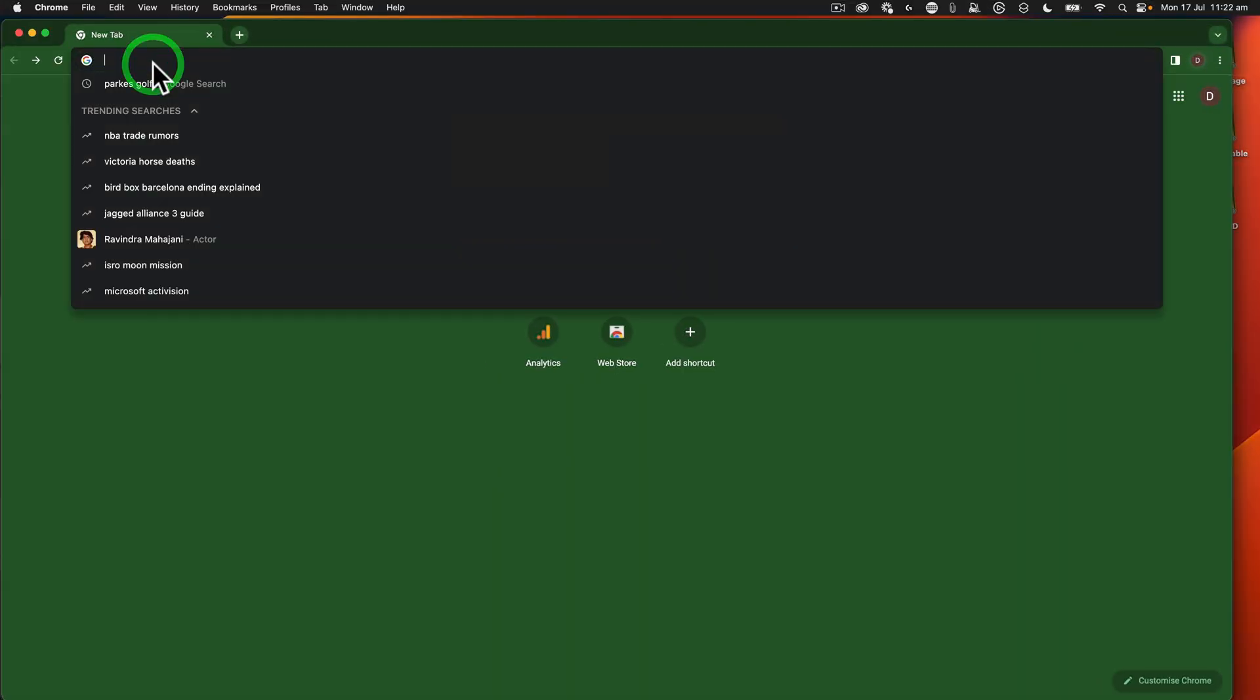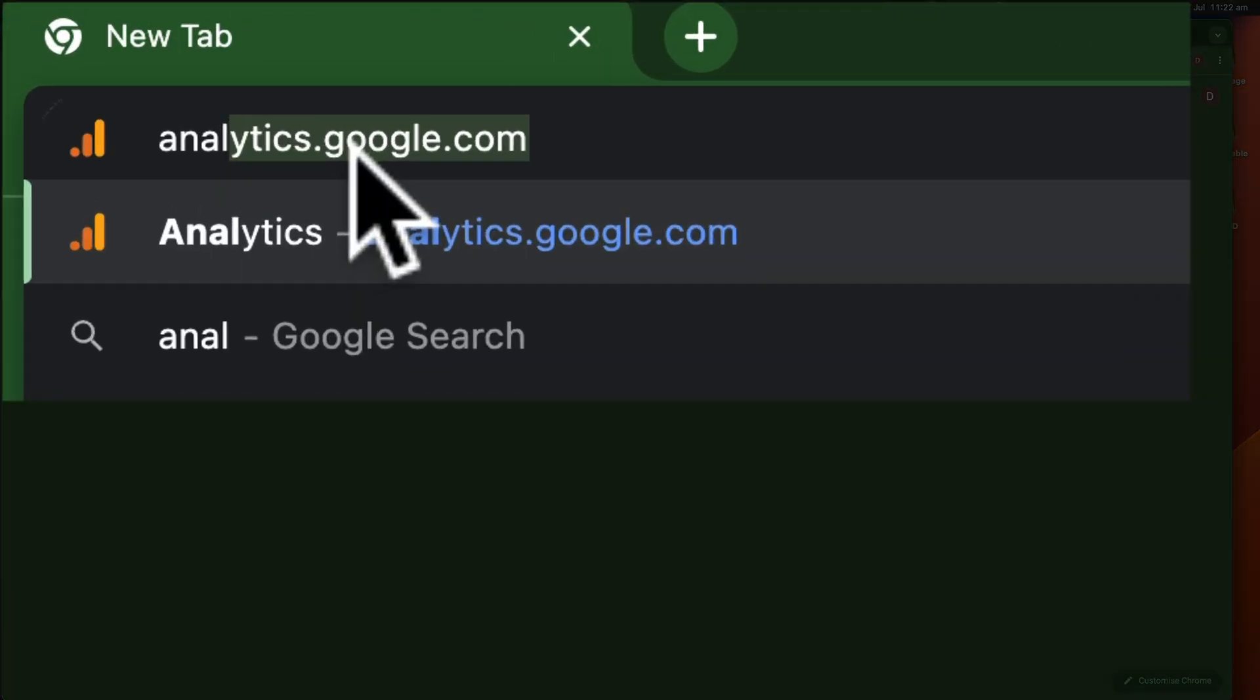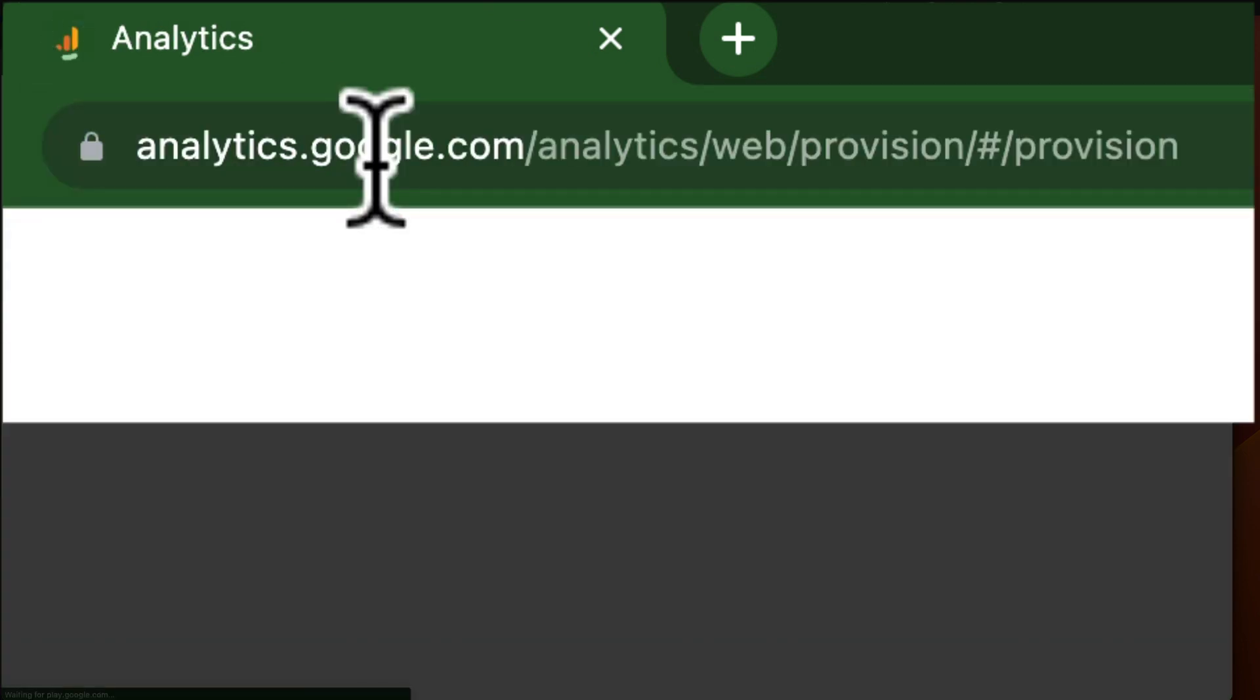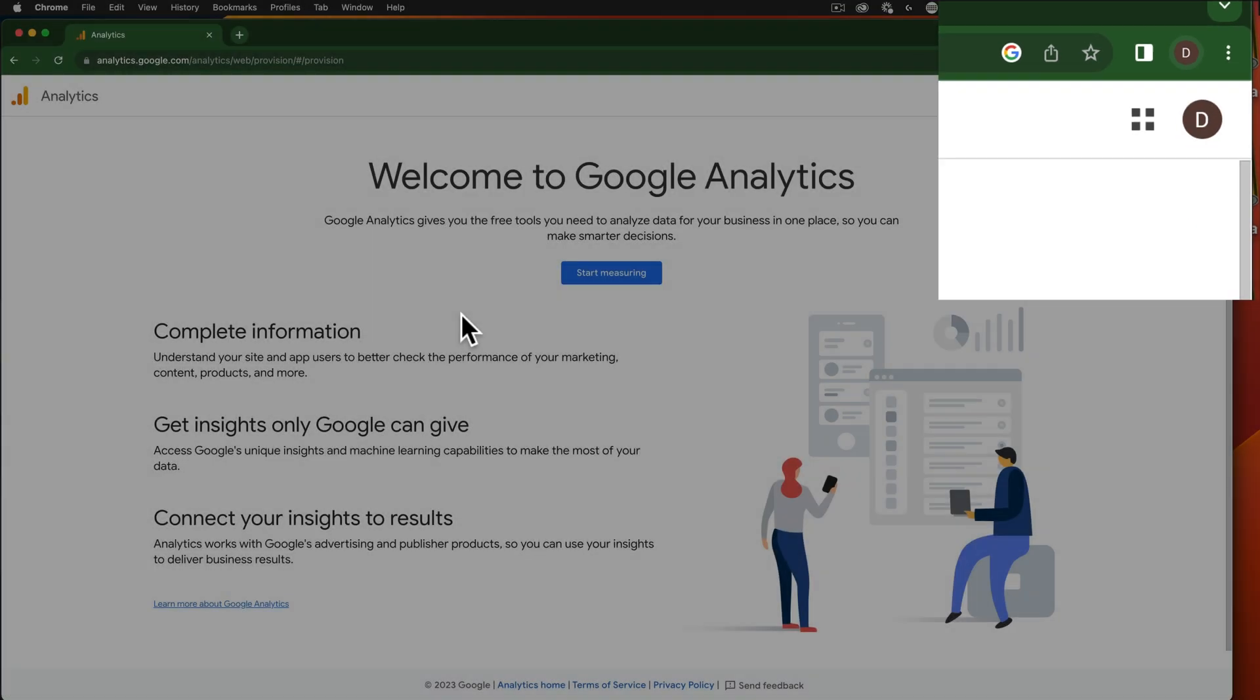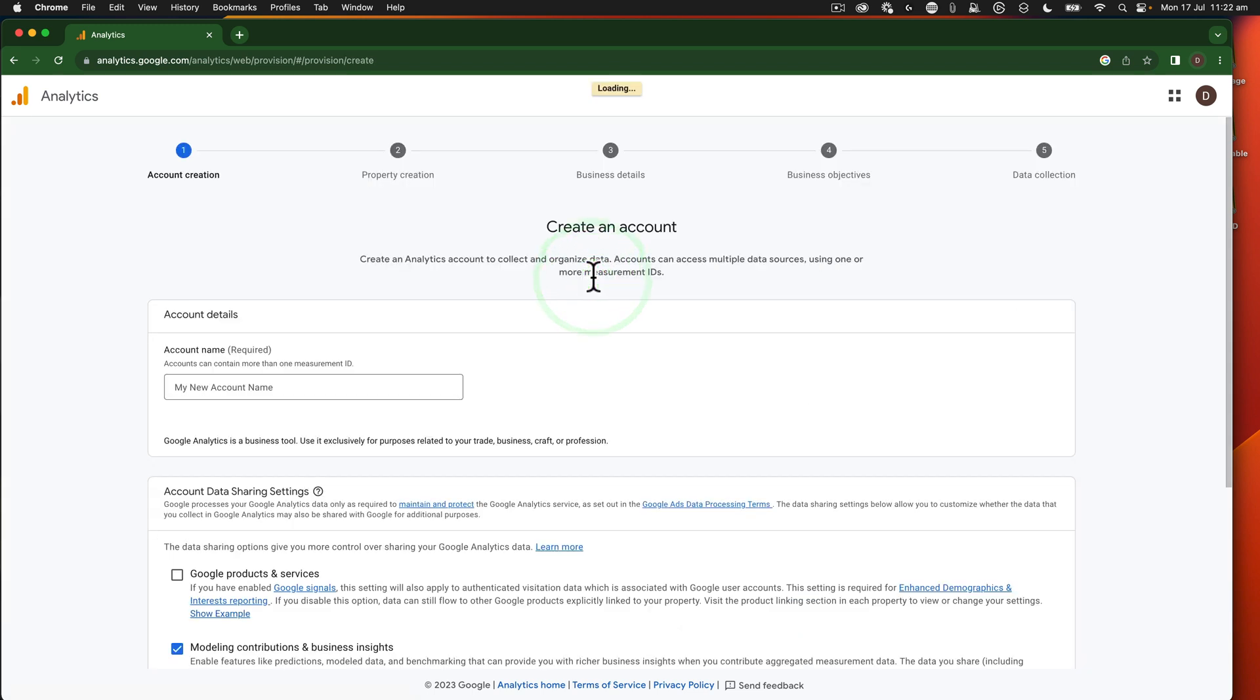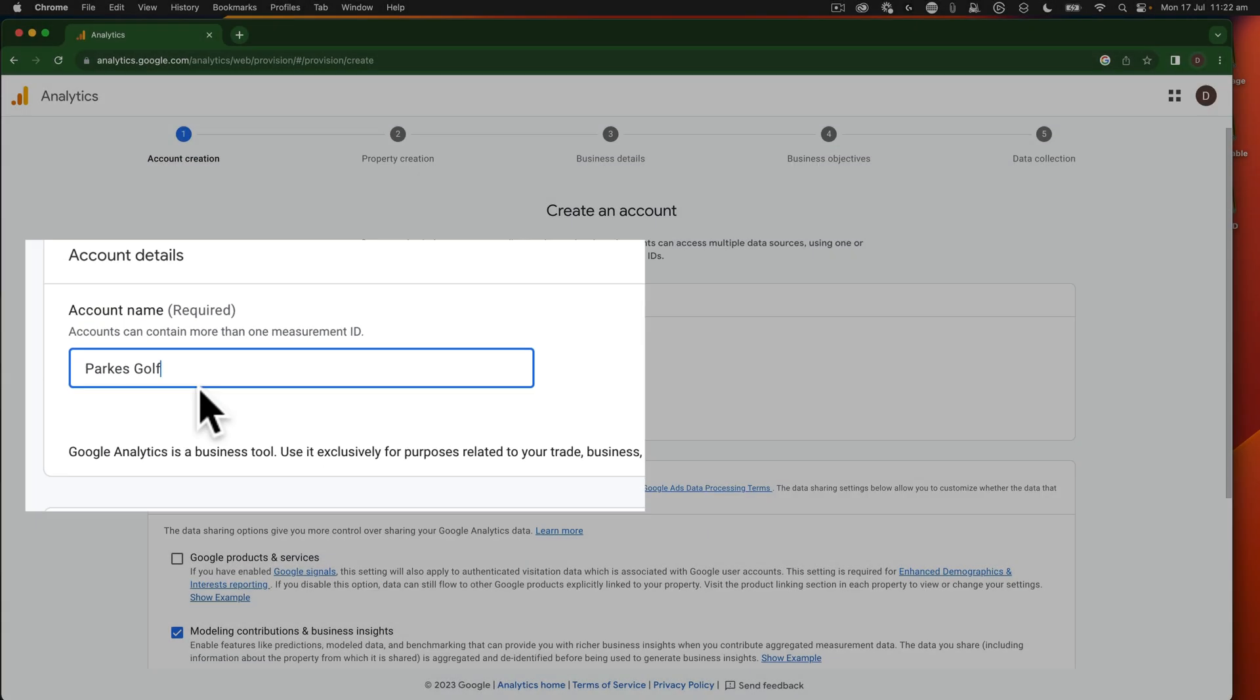So the first thing we have to do is go to analytics.google.com. Now I'm logged into the browser here as my profile. I'm in Chrome, logged in already. If you aren't logged in, you may need to set that up so that you've got a Google account to connect to this analytics account. So we've got Parks Golf Open is the name. We're just going to do Parks Golf as the account.